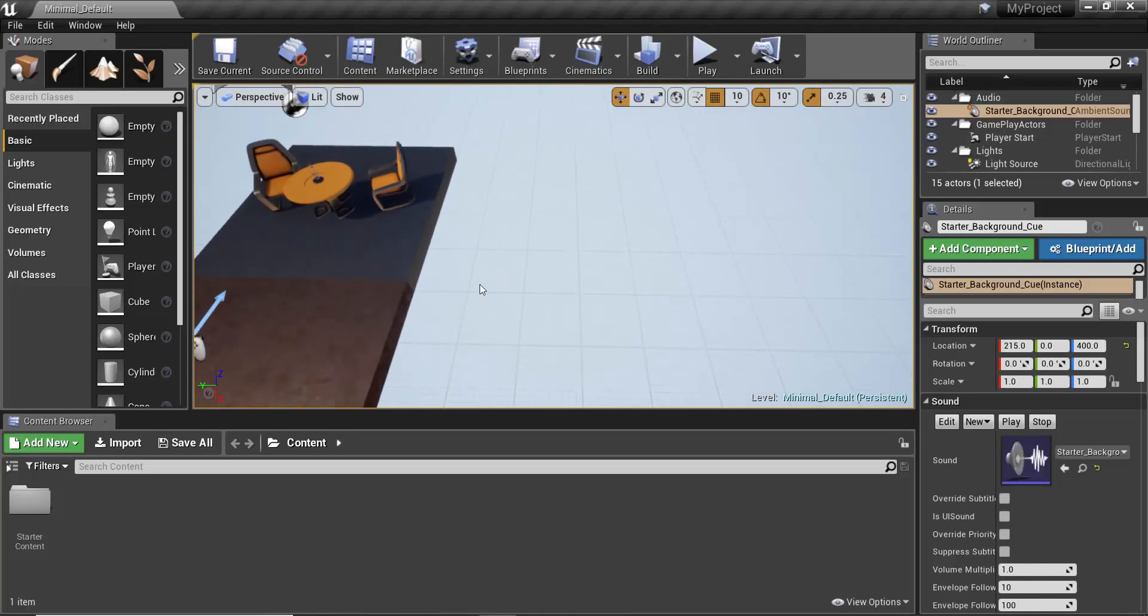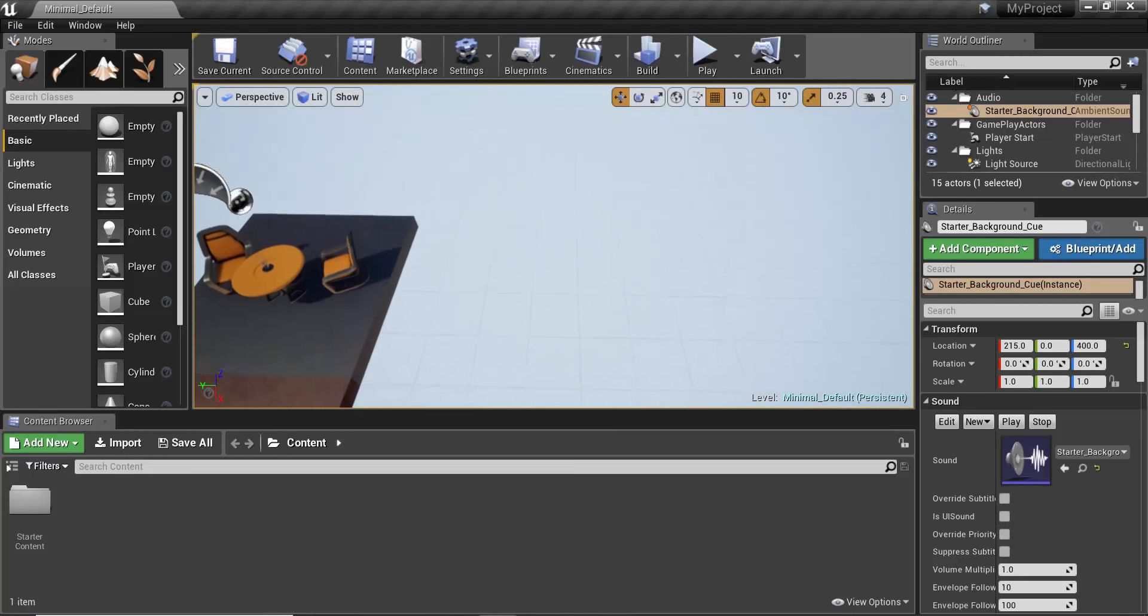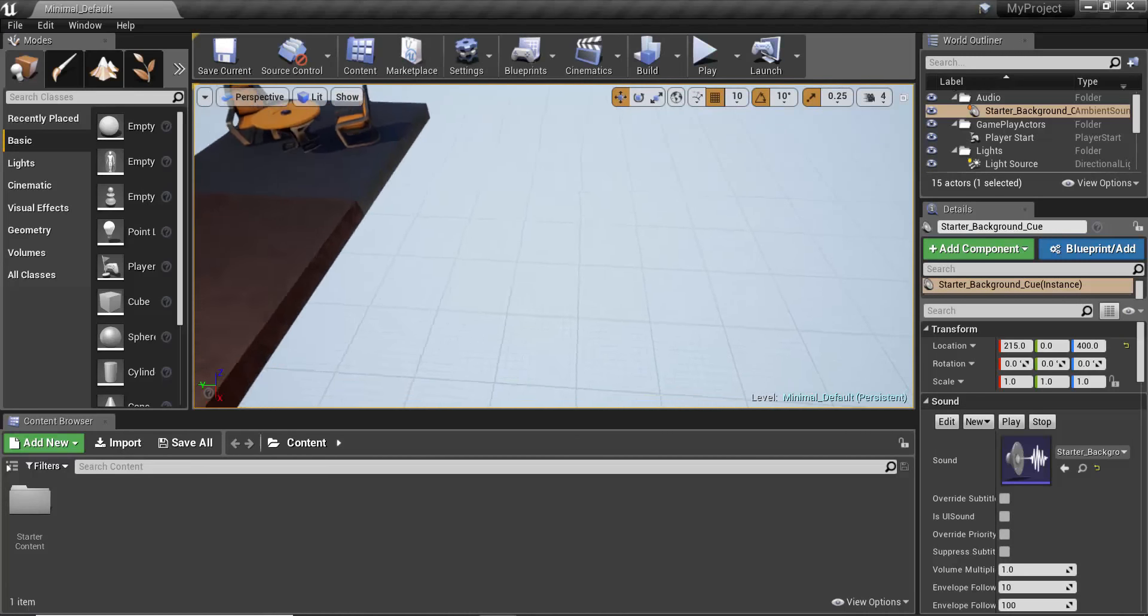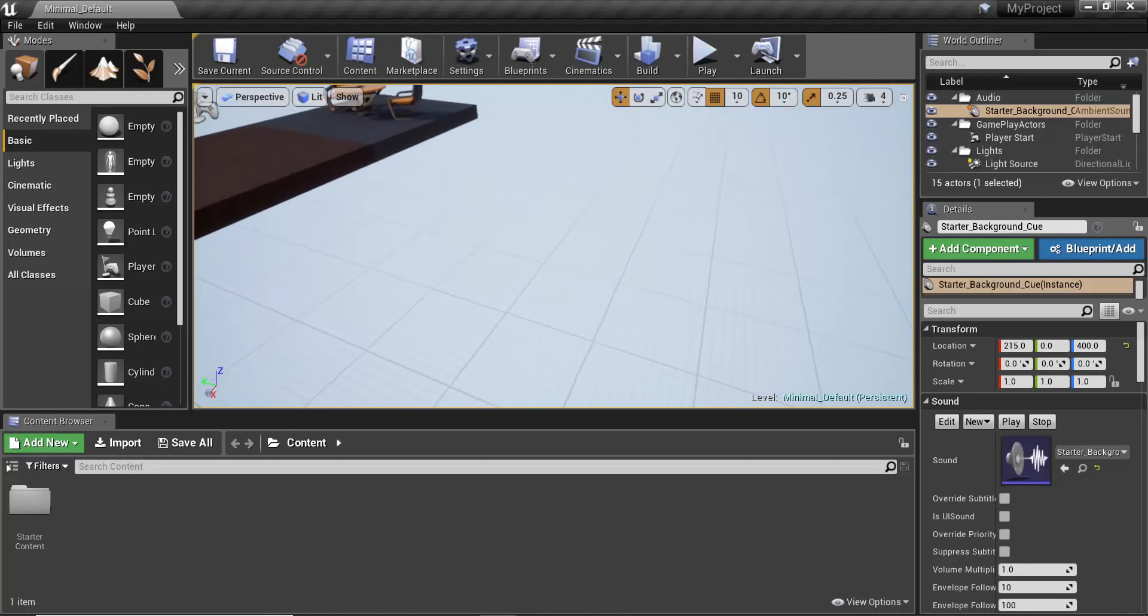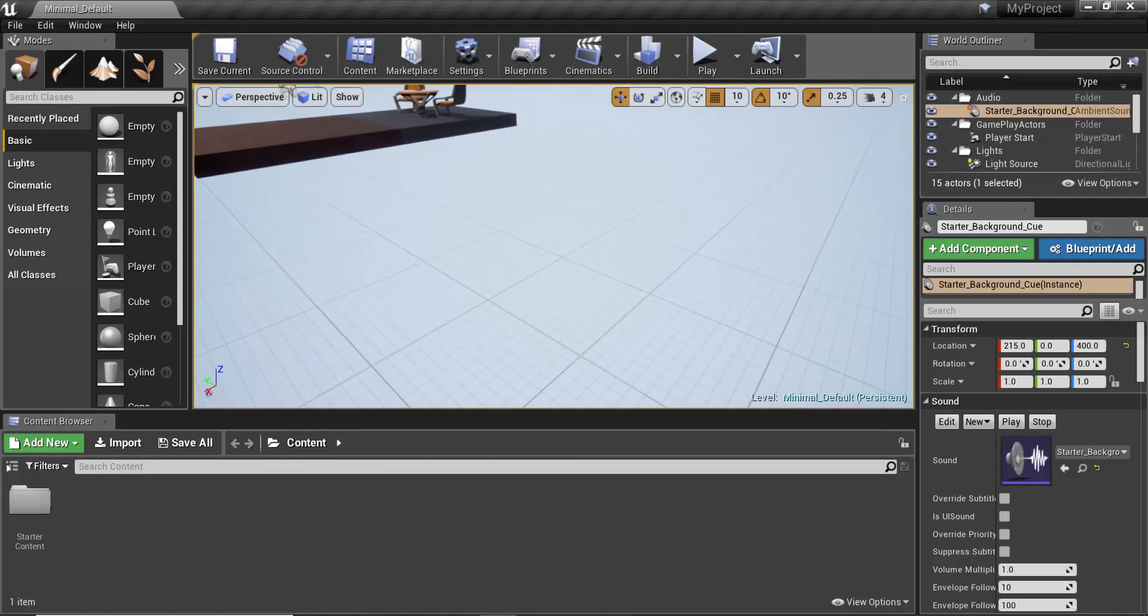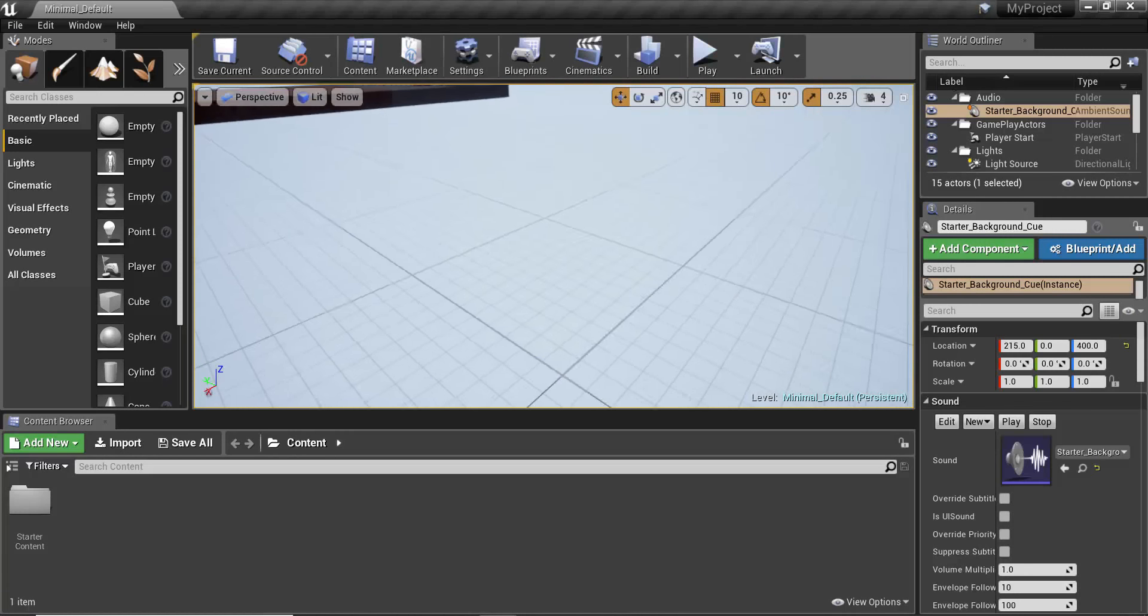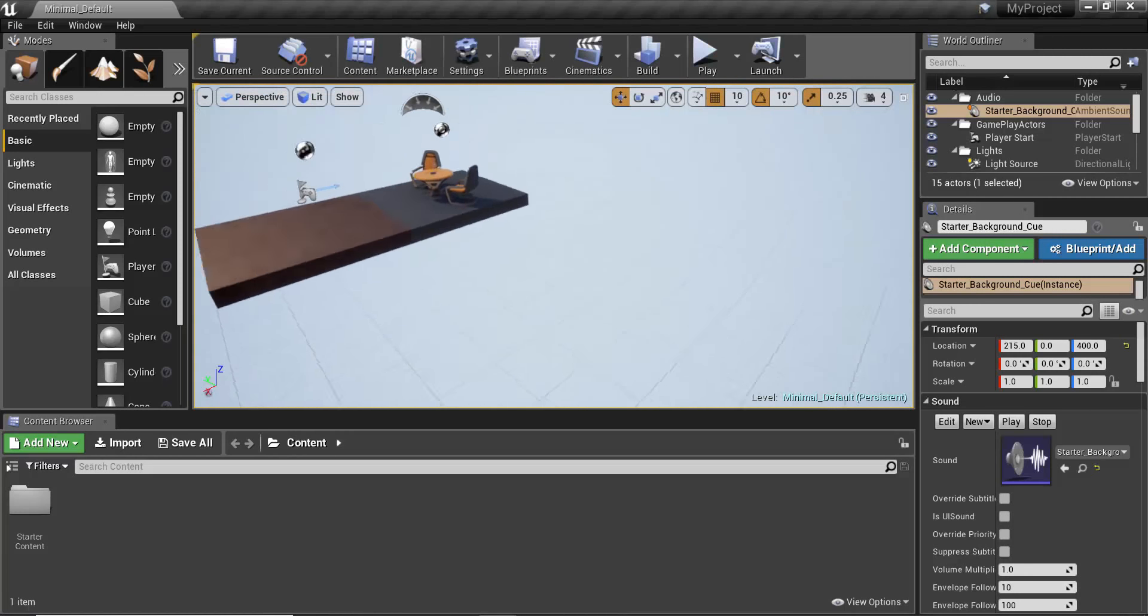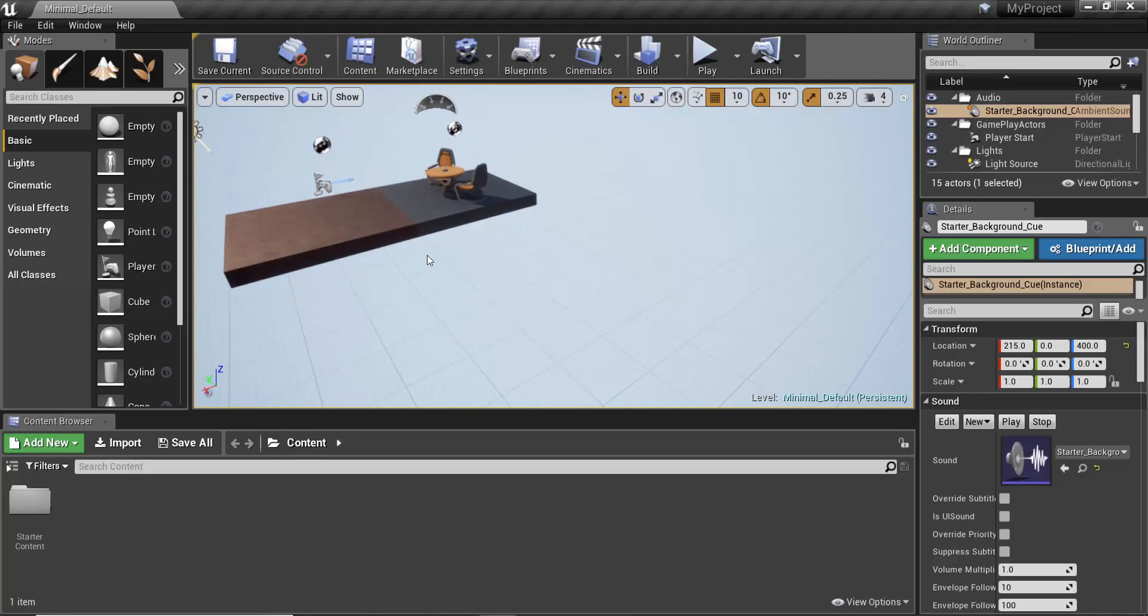So I move it to the right and then with the ALT button I click the left mouse button and move the camera up and down.